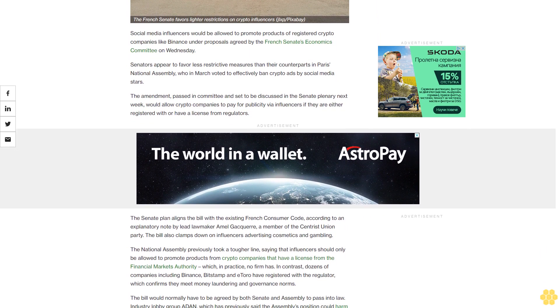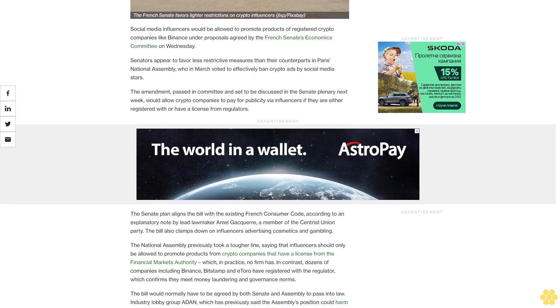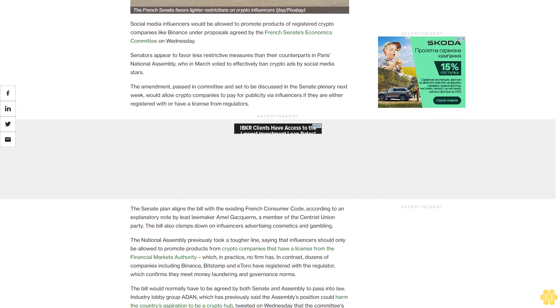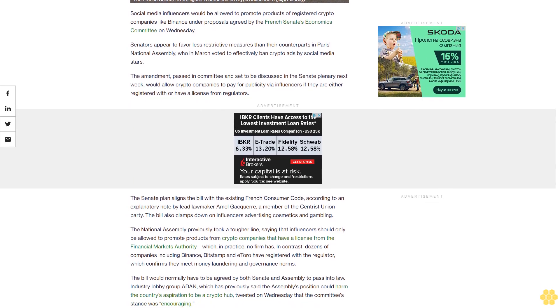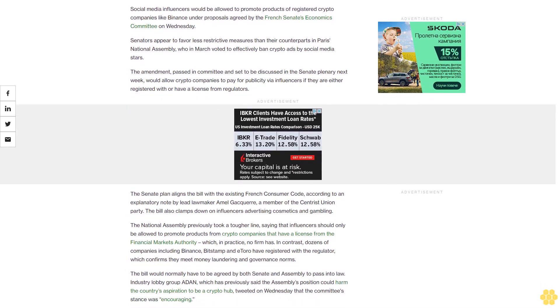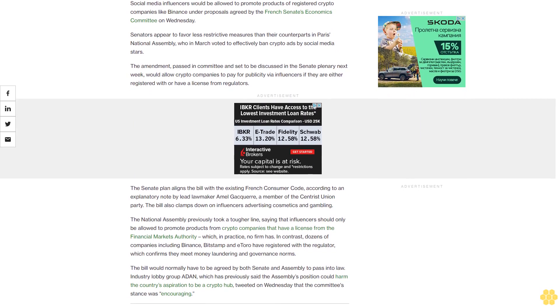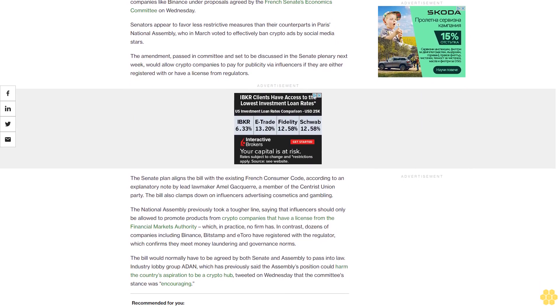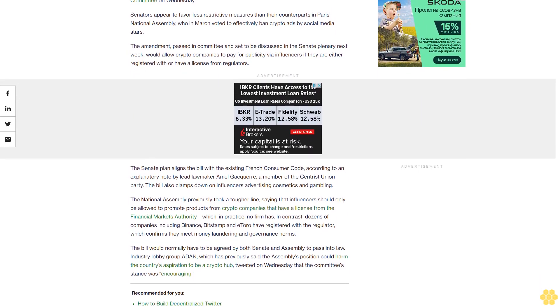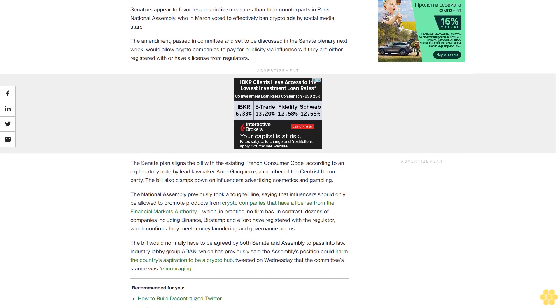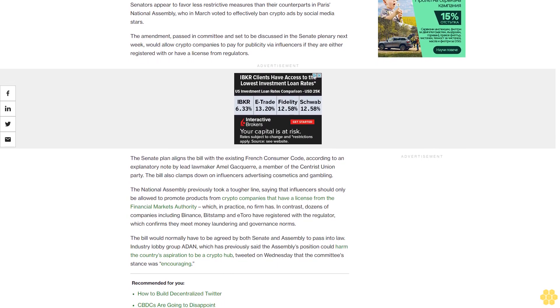The Senate plan aligns the bill with the existing French Consumer Code, according to an explanatory note by lead lawmaker Emil Gatwara, a member of the Centrist Union Party.